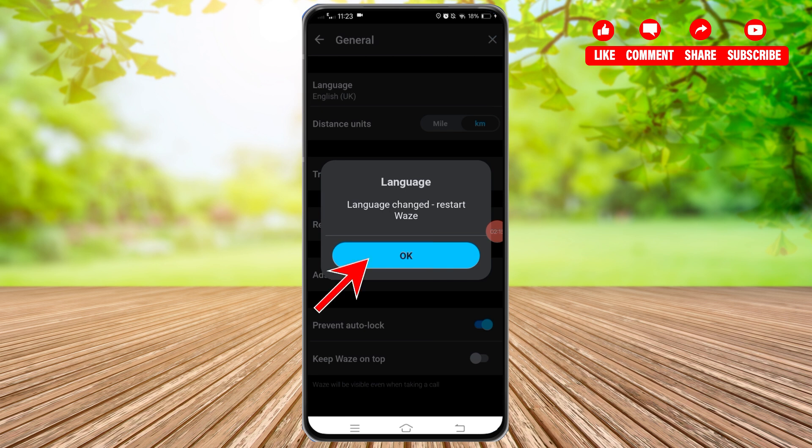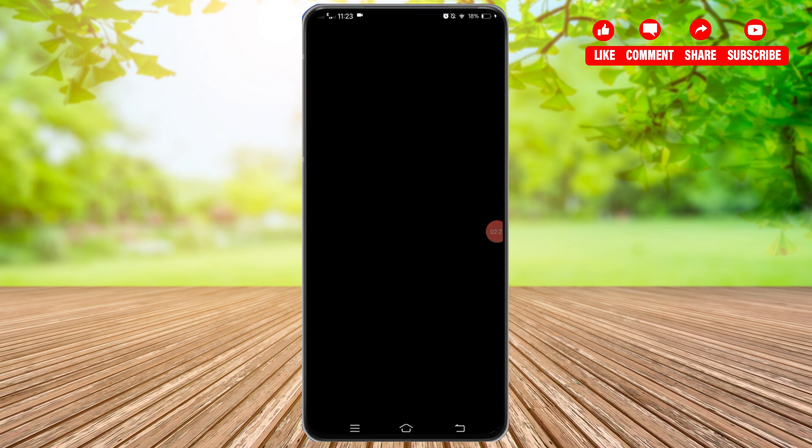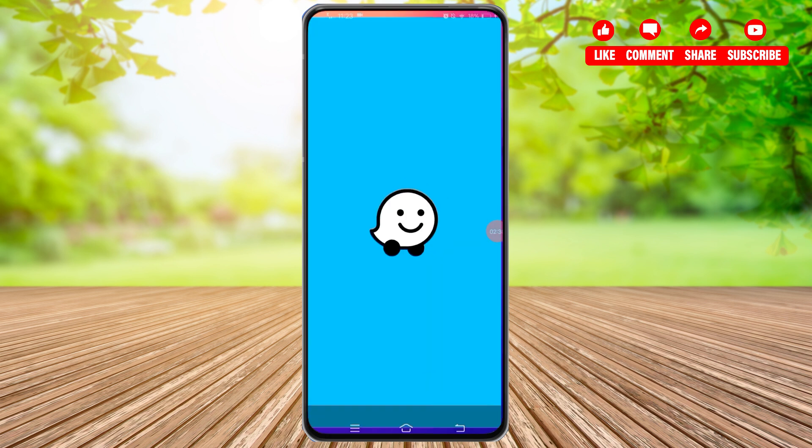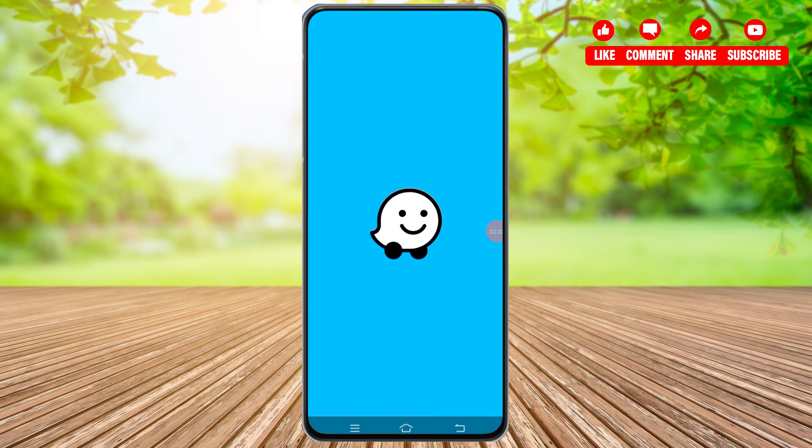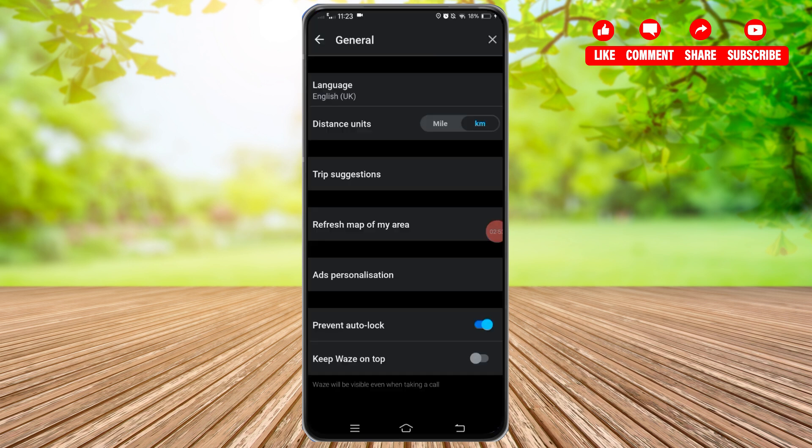Your language will be successfully changed. Once the app restarts, open your Waze application and you'll find you have successfully changed your language on this application. So I hope this tutorial was helpful.